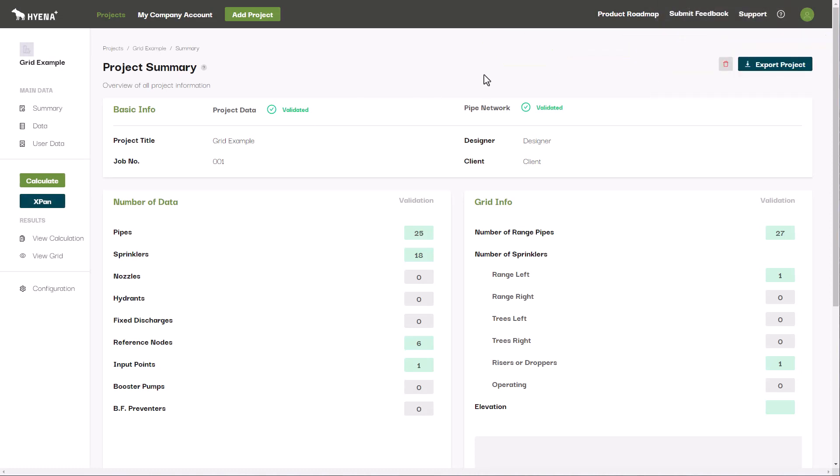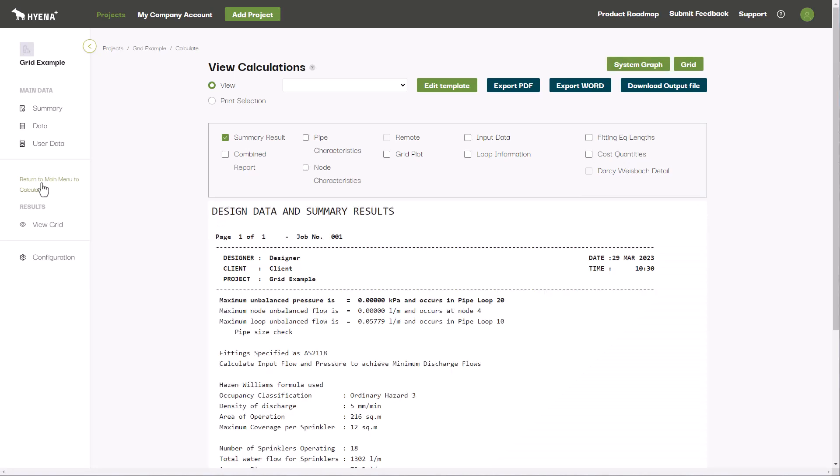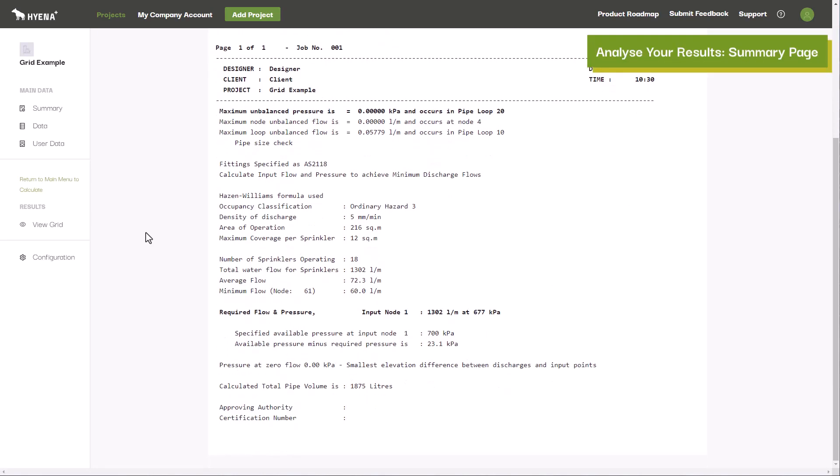Once you have entered in your pipe network and requirements, you can then run the calculation and analyze your results. The summary page provides an overview of the results. Depending on the calculation mode selected, the discharge flows or your input or booster pump flow and pressure requirements will be shown here.